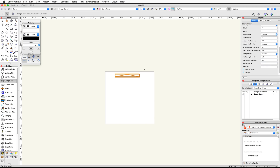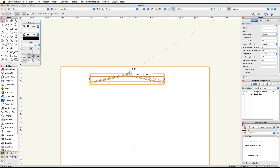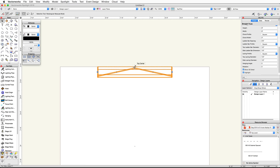Zoom in on the center of the truss and find the top center point. Click and drag this point to the top center of the rectangle. Now we need to duplicate this truss in place and then change the Z height of the duplicated truss.